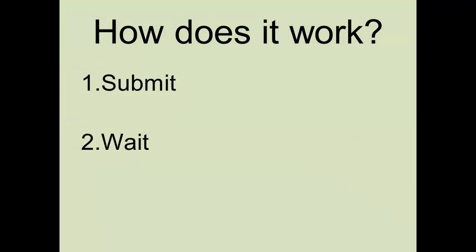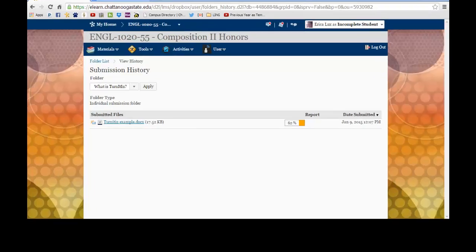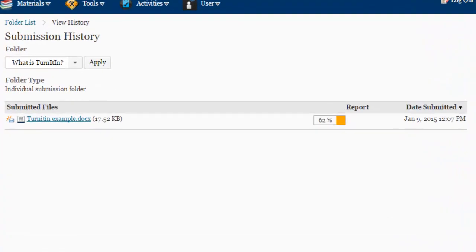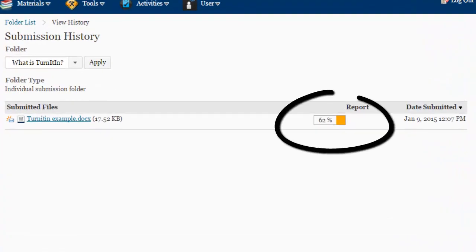This leads to step two, wait. Sometimes it takes a while for the document to be reviewed. Keep refreshing the page and checking back. When it is ready, you will see an icon with a percentage and a color.